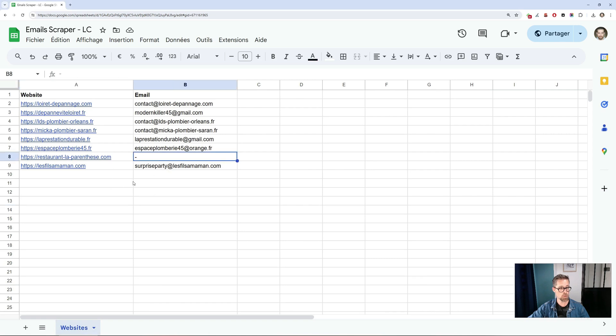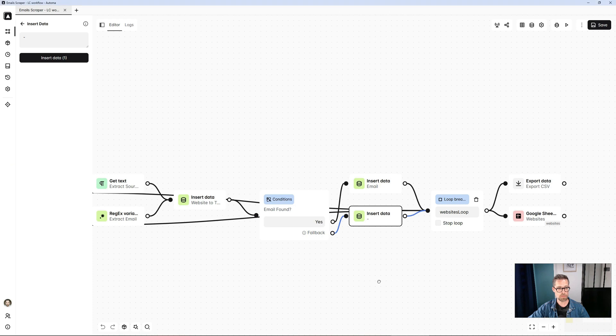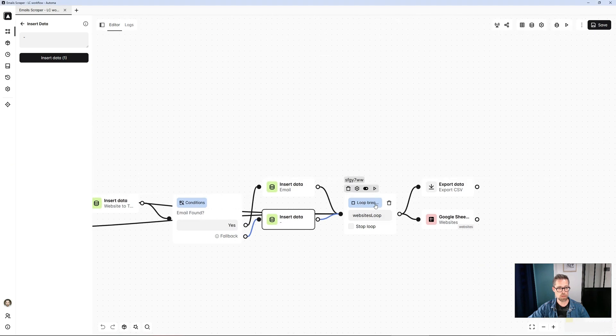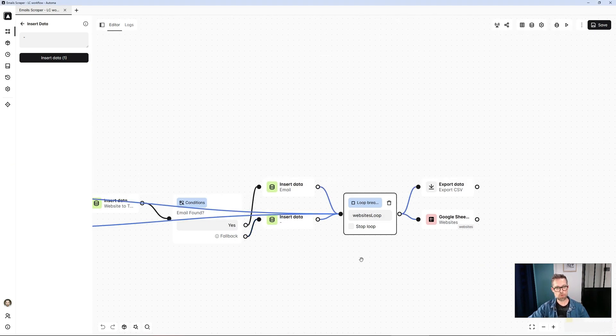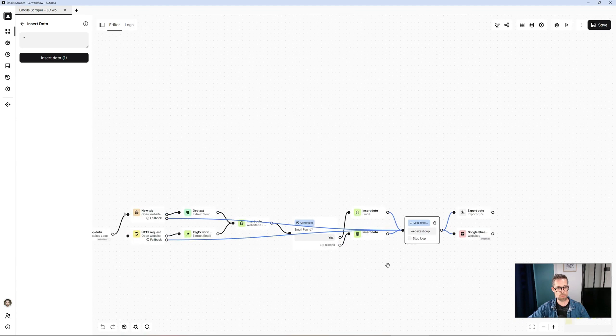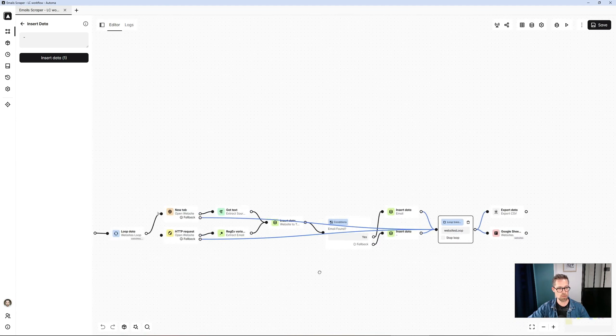And that's what gives me, for example, you see for this site, the little line there. I didn't find any email. Then, I've already come to the end of my loop, which means I'm going to move on to the next site from here.